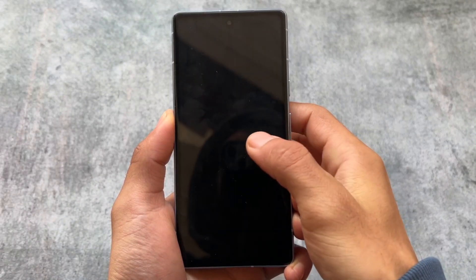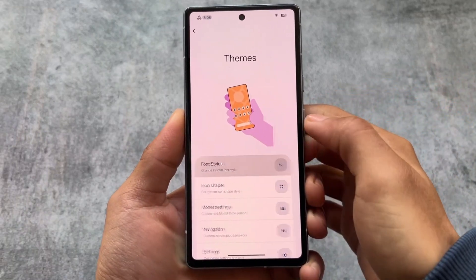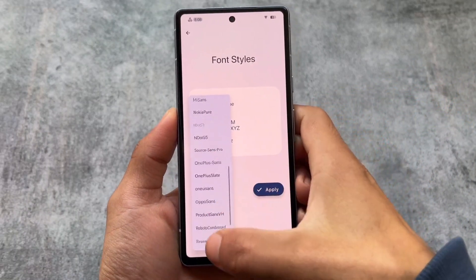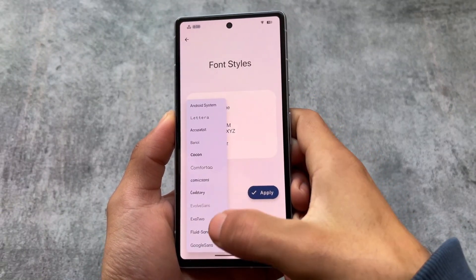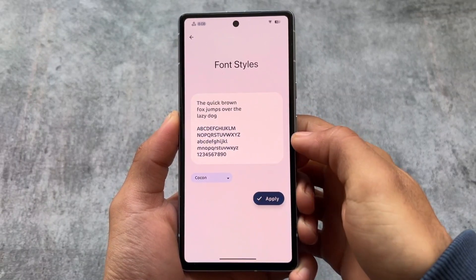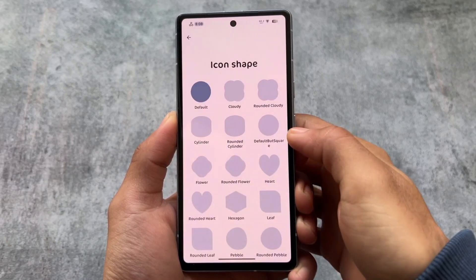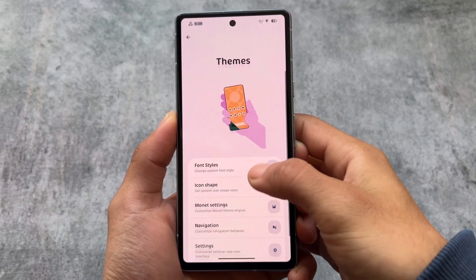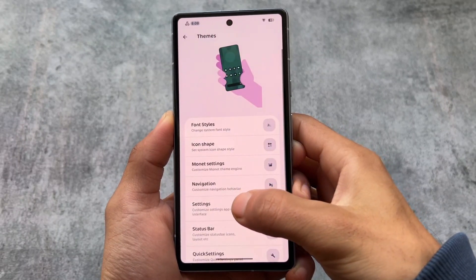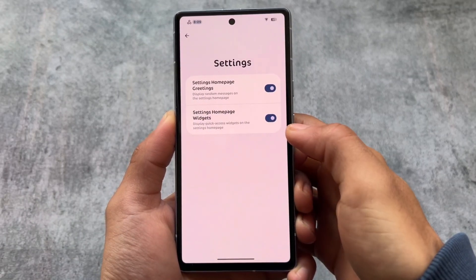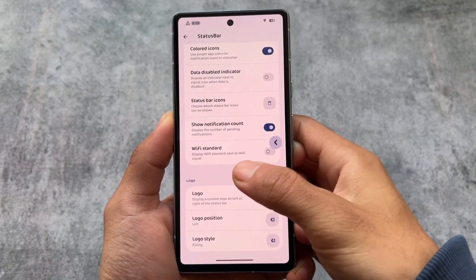These things were not available in the previous Rising OS update when I made a video on it. If you're wondering whether these options are available in your update, I'm not exactly sure, but whenever the update comes for your device you can install it. I've installed it on my device, and if you're on a Google Pixel device — Pixel 7a, Pixel 7, or Pixel 6 — you can definitely try it out.